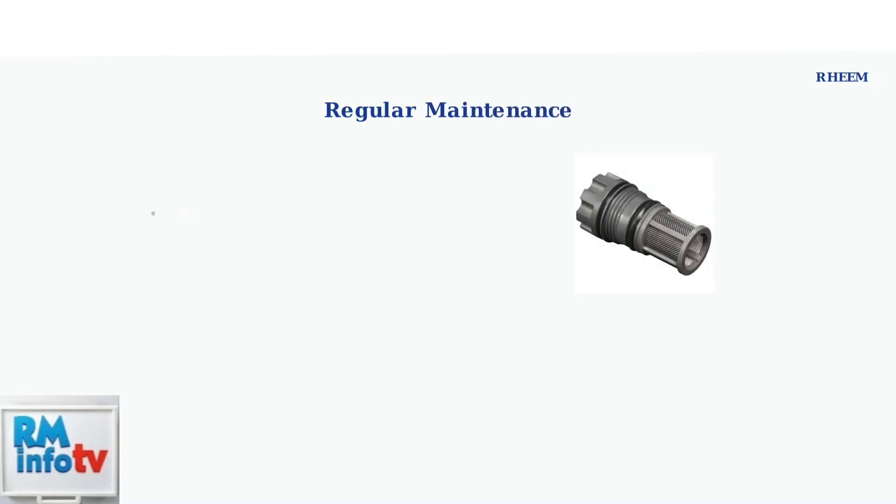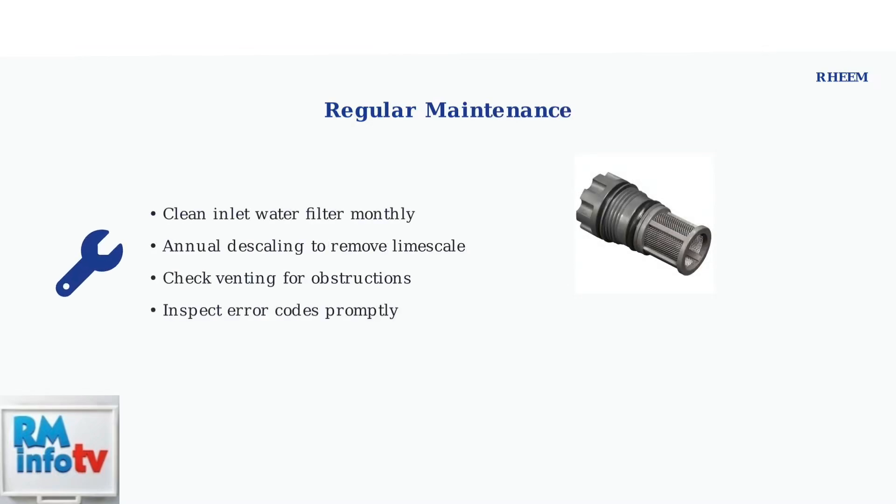Regular maintenance is crucial for preventing error codes and extending your water heater's lifespan. The most important maintenance task is cleaning the inlet water filter, which should be done regularly to prevent blockages.